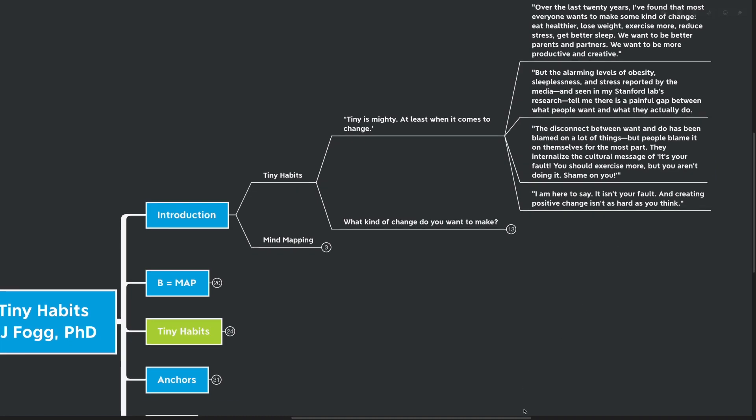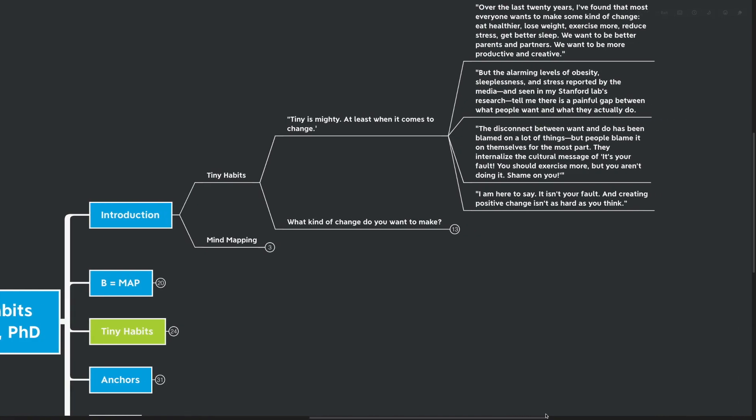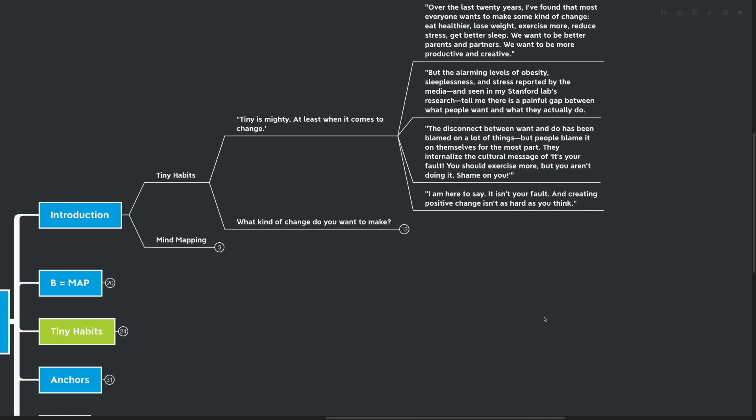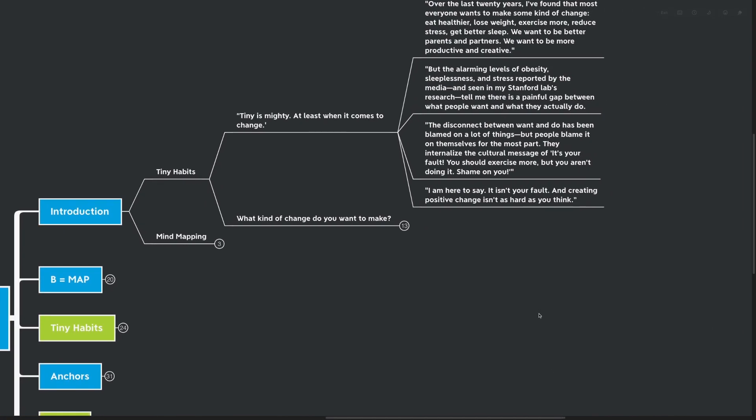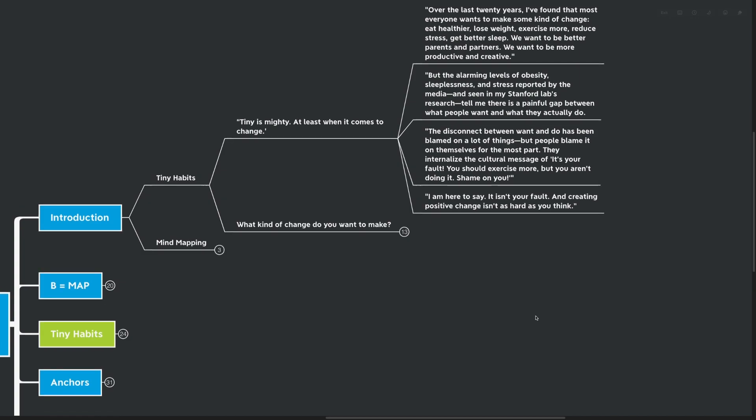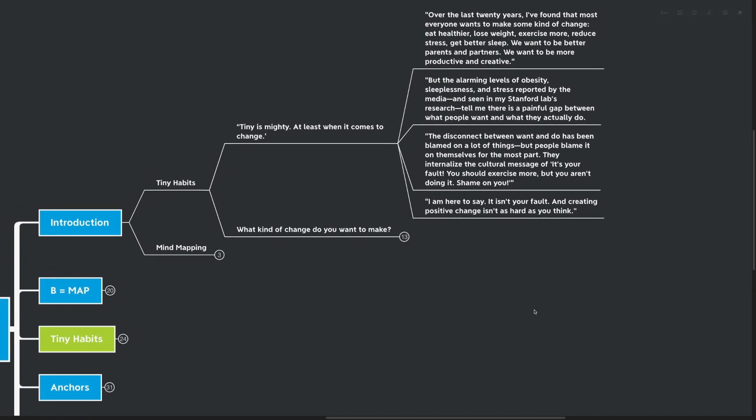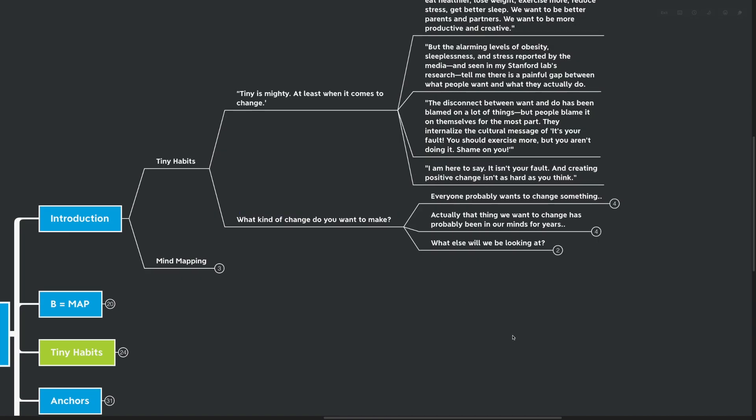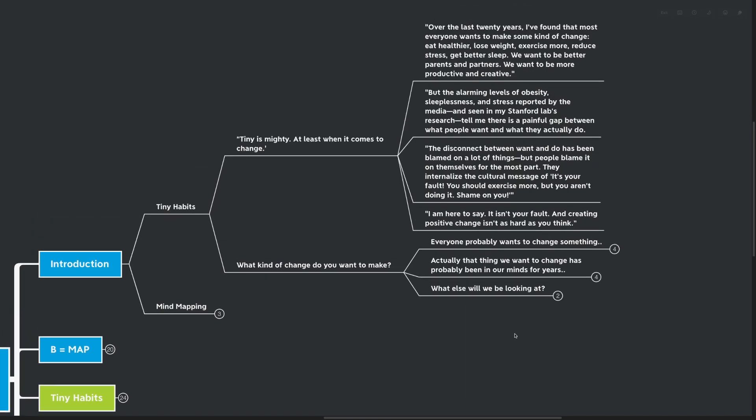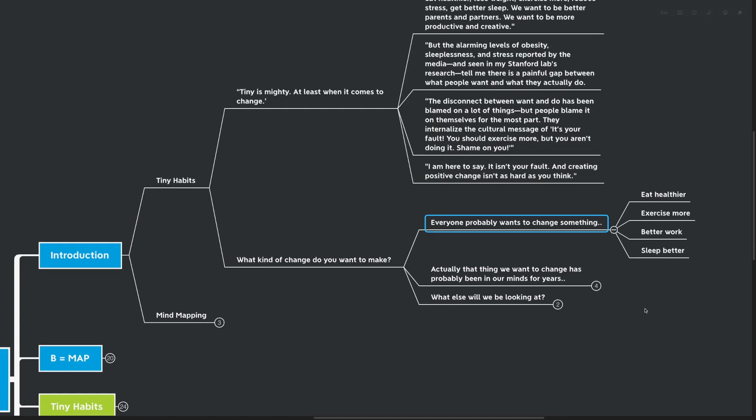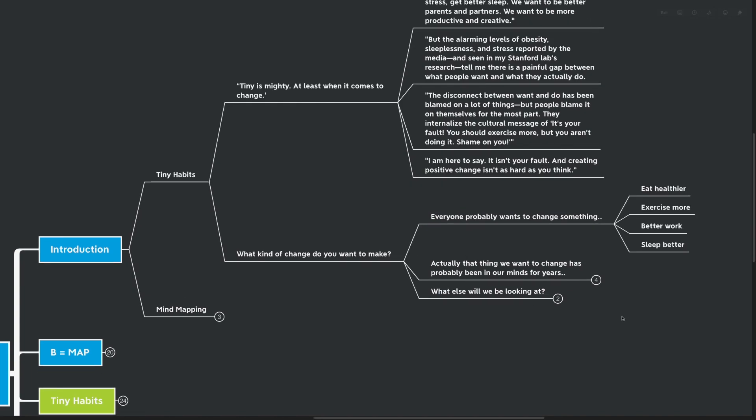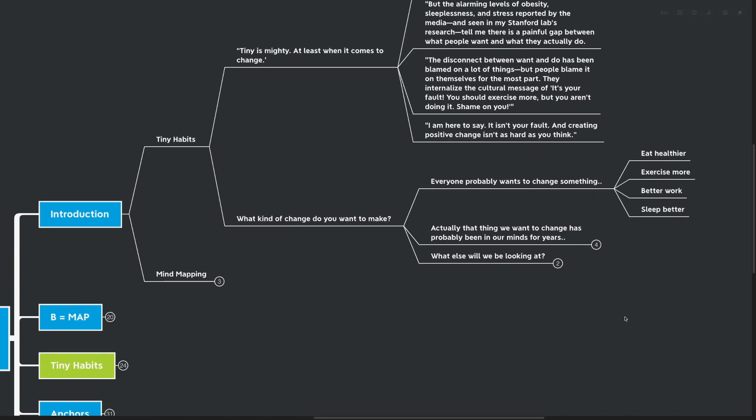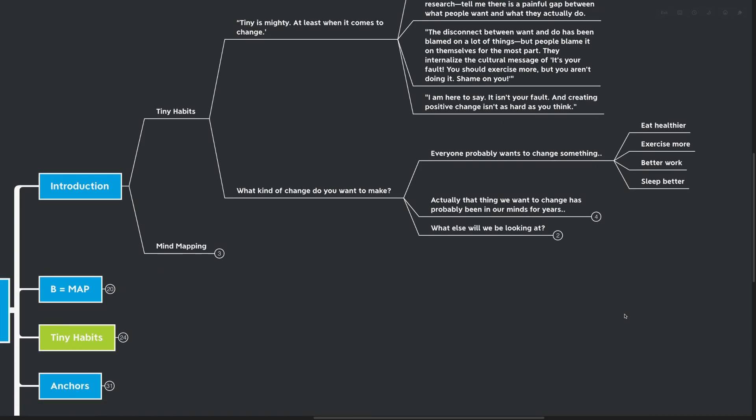So we've been talking a lot about self-compassion on the channel. I love that BJ kind of opens up this book with, hey, let's start with a little bit of self-compassion. But really what we pulled from this main quote here is what kind of change do we want to make? Everyone probably wants to change something about their lives. They want to eat healthier, exercise more, be better at work, or sleep better.